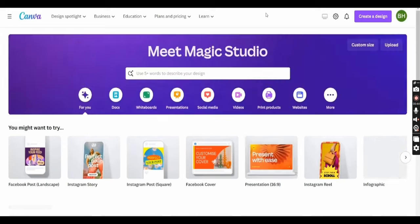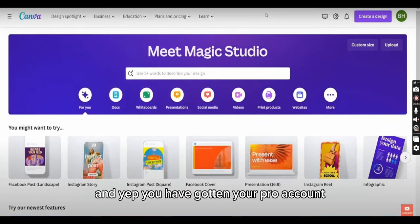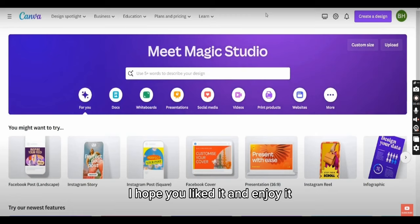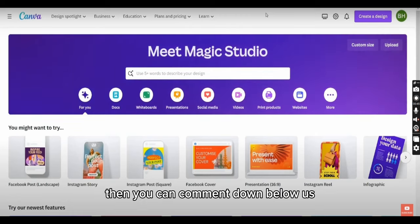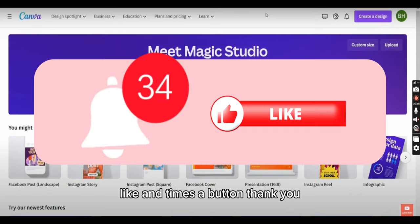And that's how my Canva Pro is active now. My account is activated. That's it for today's video. I hope you liked it and enjoyed it. If something was unclear, you can comment below. Don't forget to hit the bell icon and thumbs up button. Thank you.